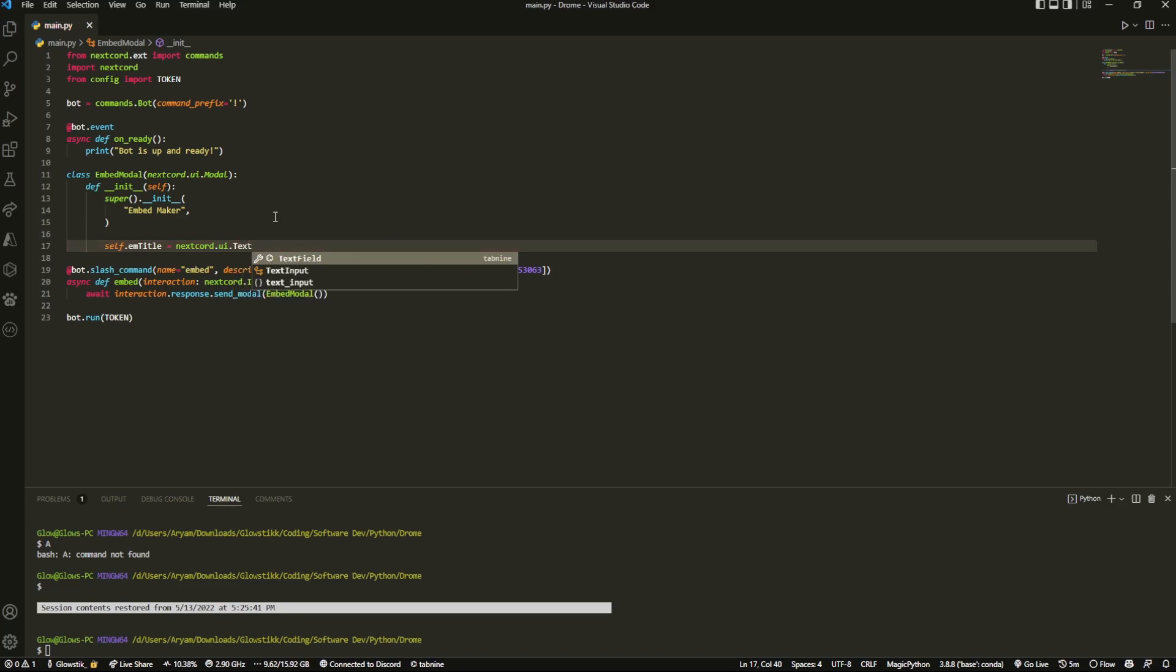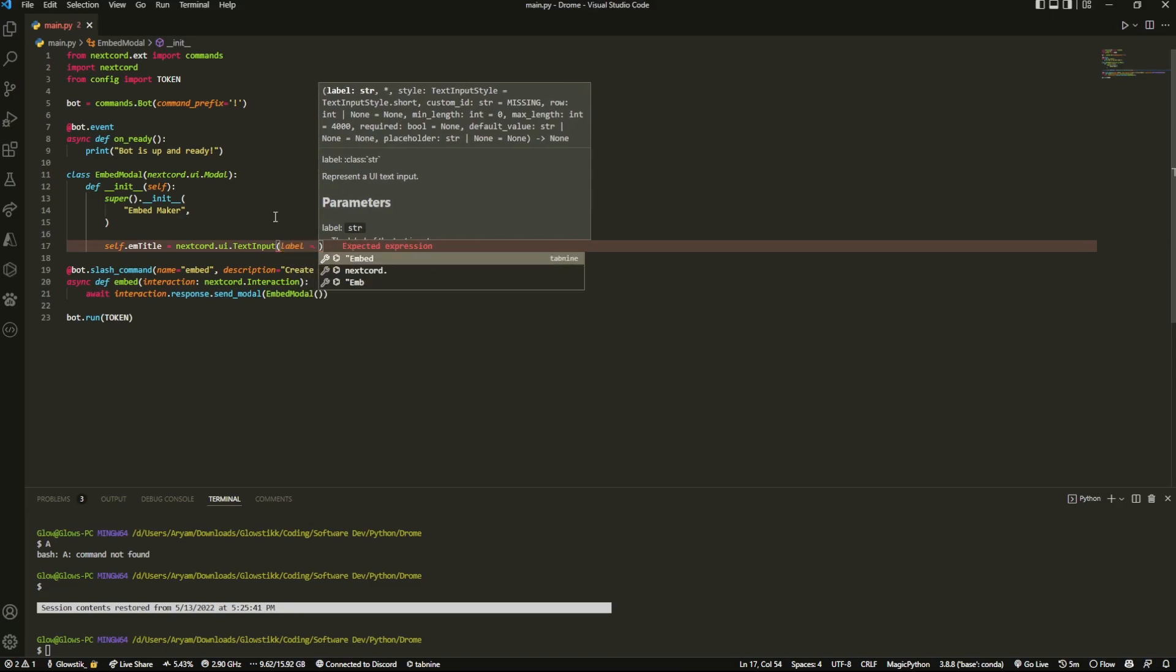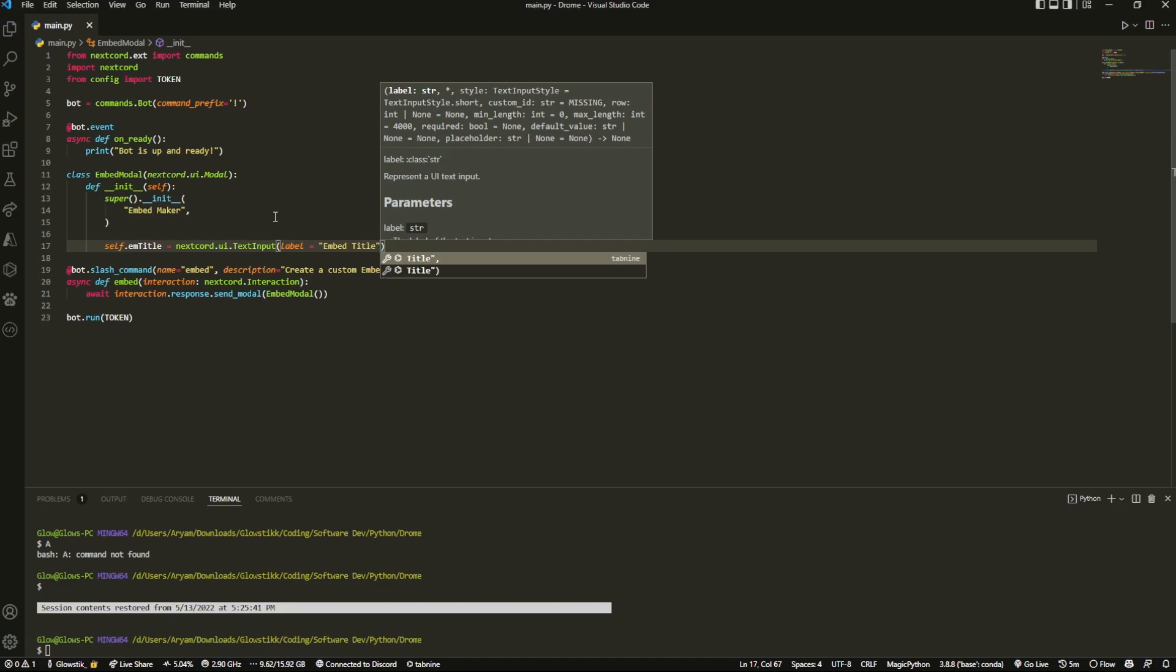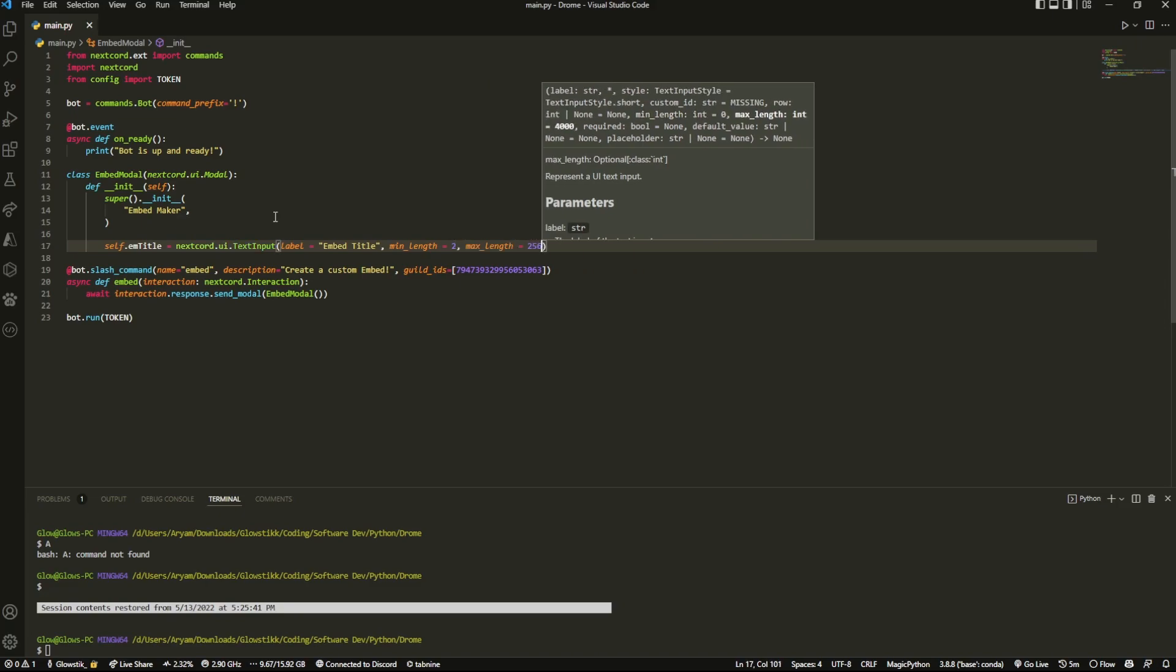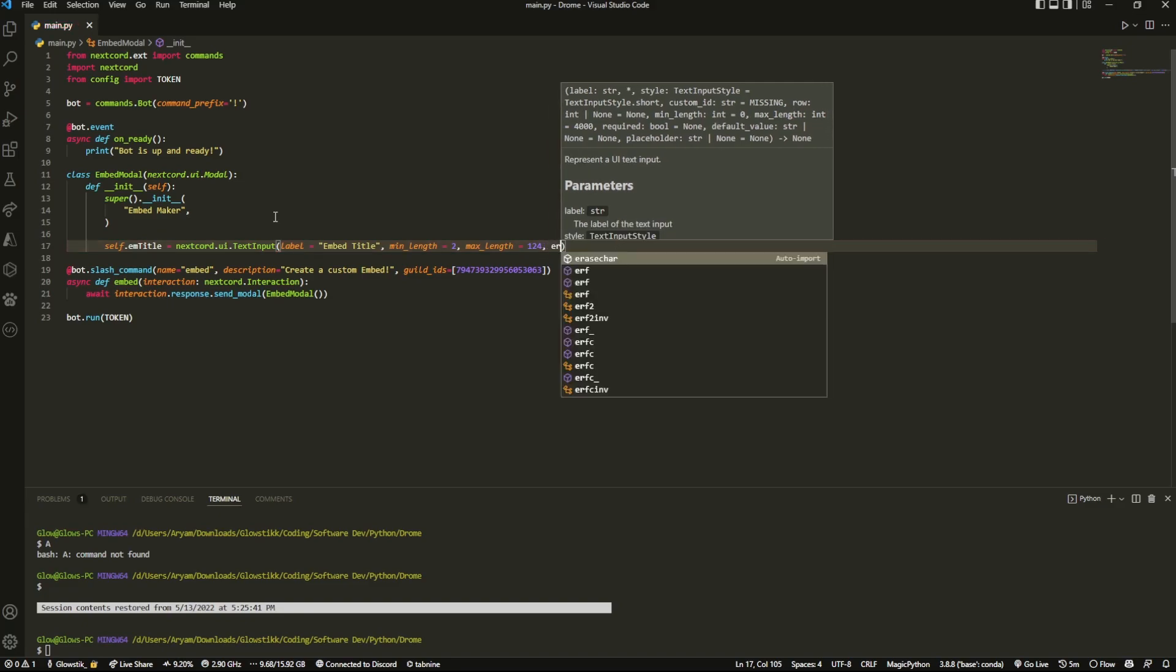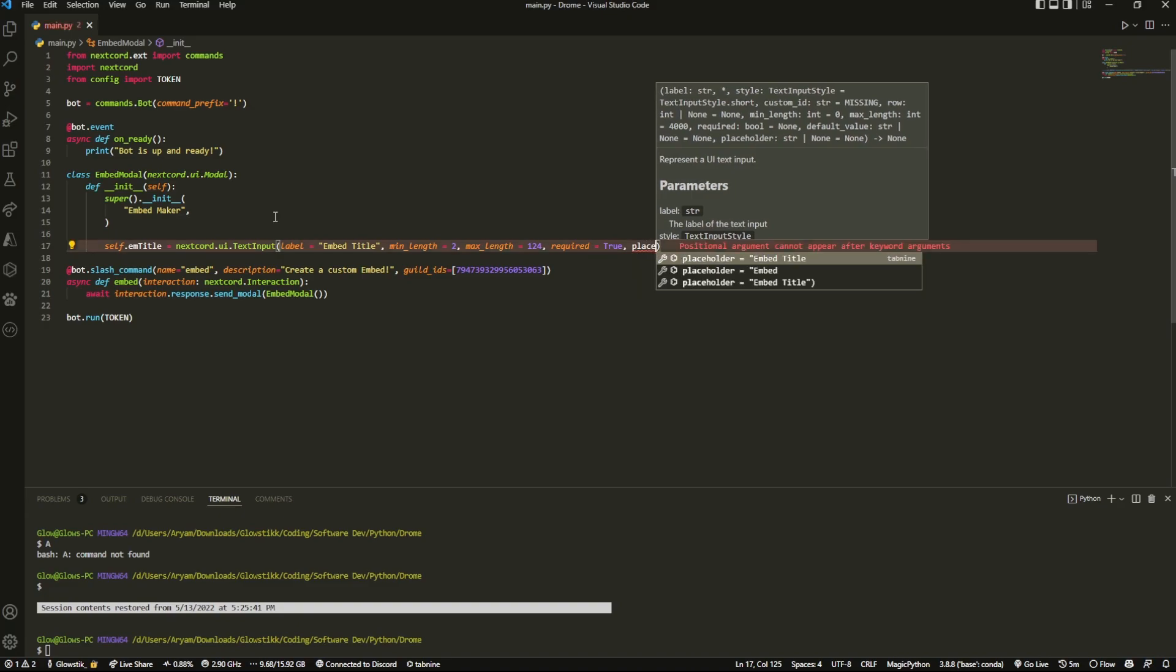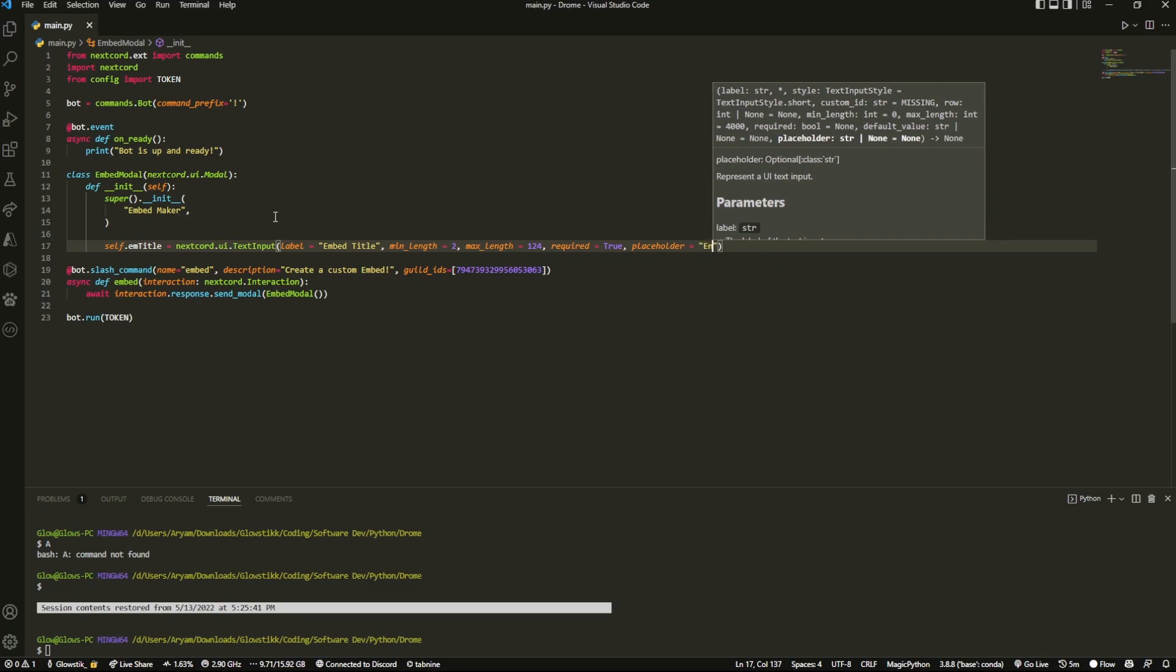Then we can do nextcord.ui.text_input, and that's going to be label equals - now this is just the label so you can do embed title - and minimum_length, so if you want to set a minimum length you can, I'm just going to set to two, and maximum_length could be something like 100 or 124. Now we can also do required - if you want to change to false you can, I'm going to set this to true. It's going to be a very basic embed builder, I'm not going to go into that much in-depth stuff here.